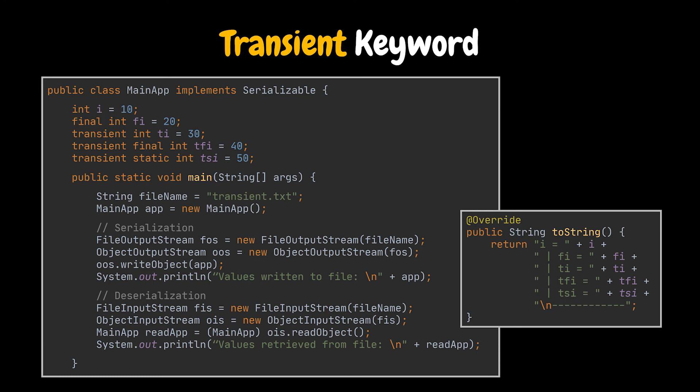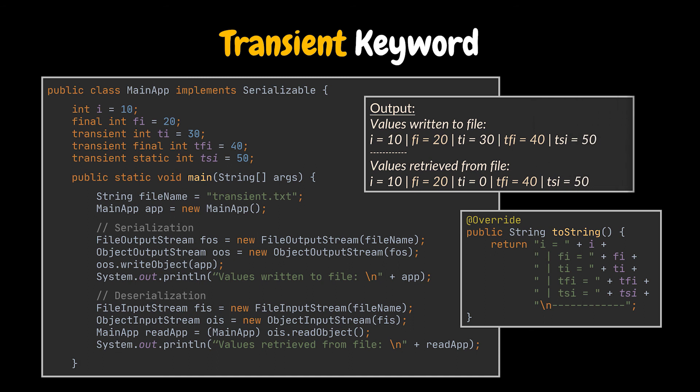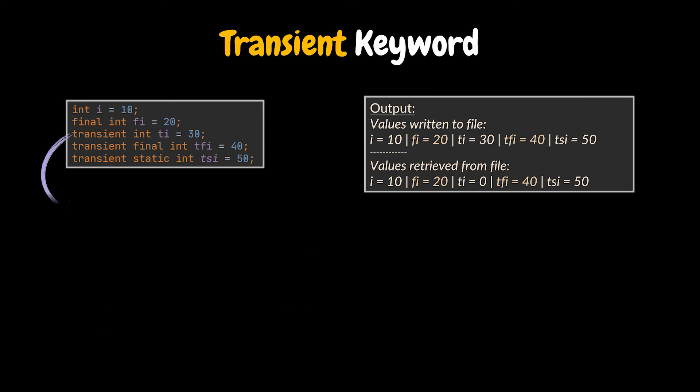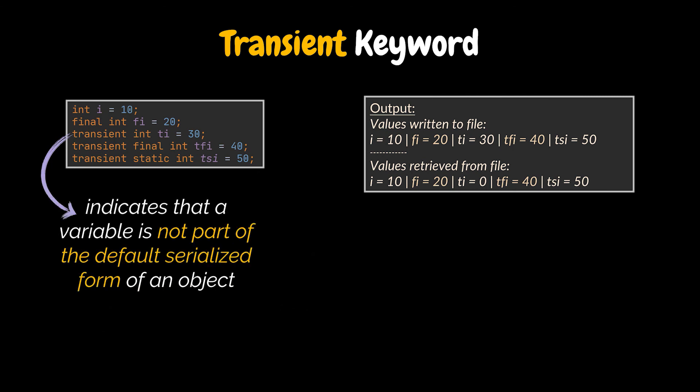Now, if we try and run this application, the output will be as follows. As you can see, the first two variables that do not have the transient keyword were retrieved correctly. But the third attribute, which is an integer, was assigned to its default value, a zero. And that's because it is marked as transient.